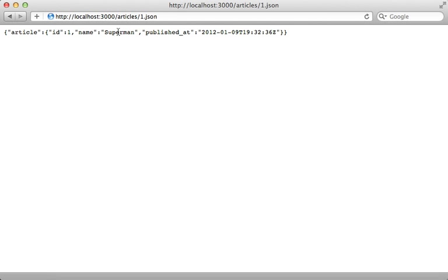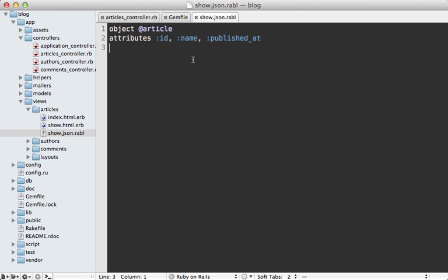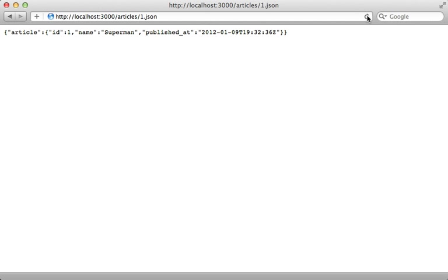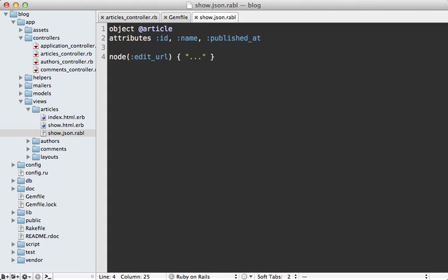Whenever you need to specify something that isn't a simple attribute on the model, you can use the node method and pass in a name such as edit_url and then a block, and have that return whatever data you want. Hit reload here and notice we have this edit_url attribute with that value.